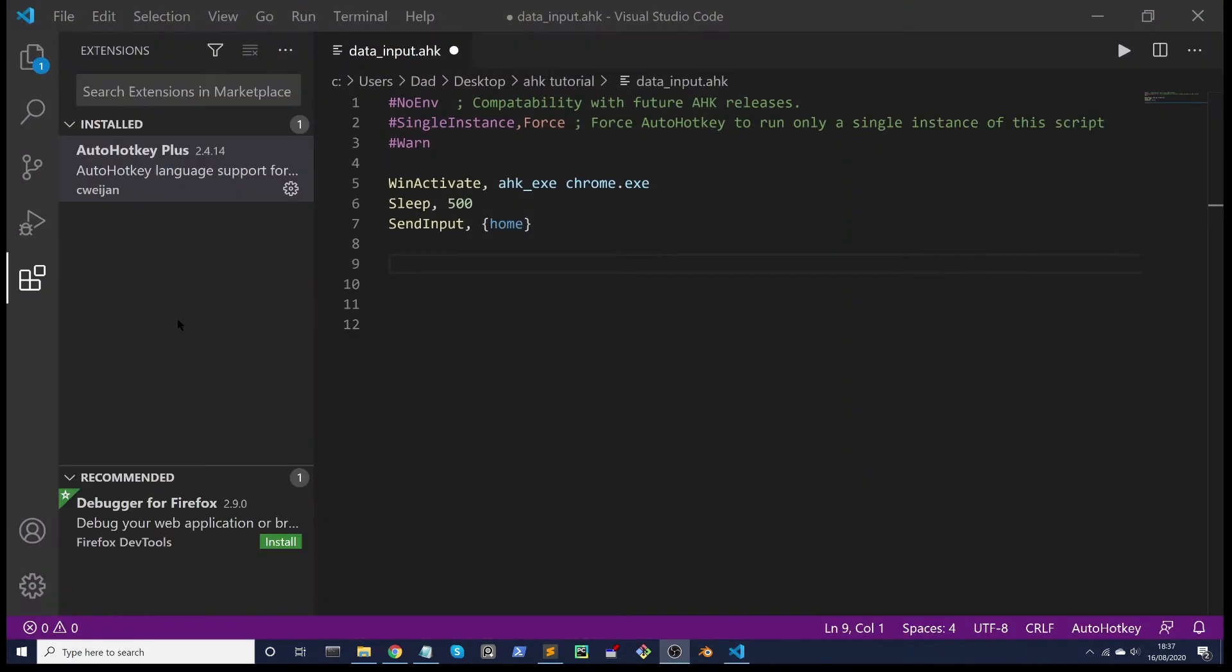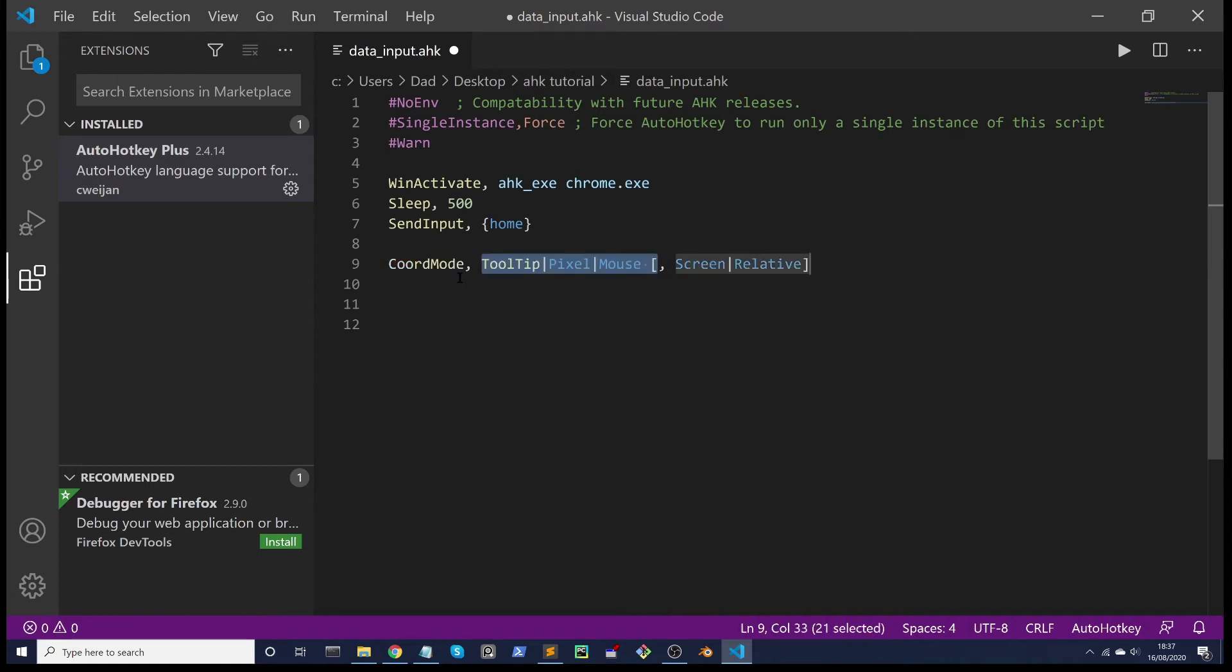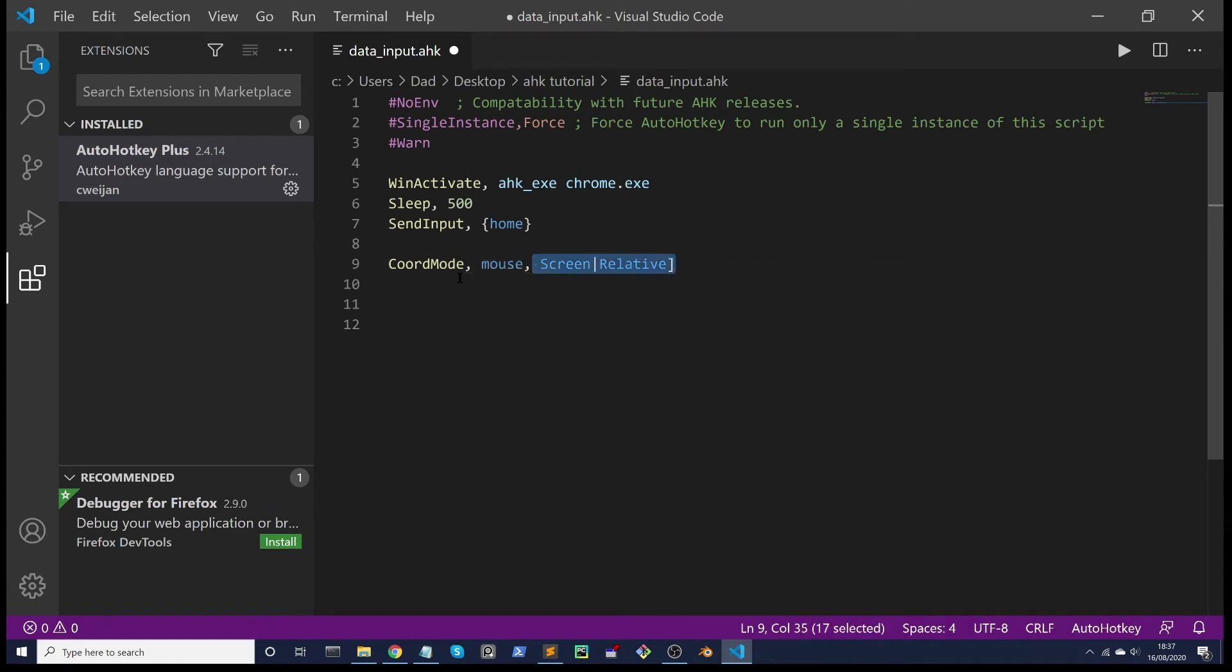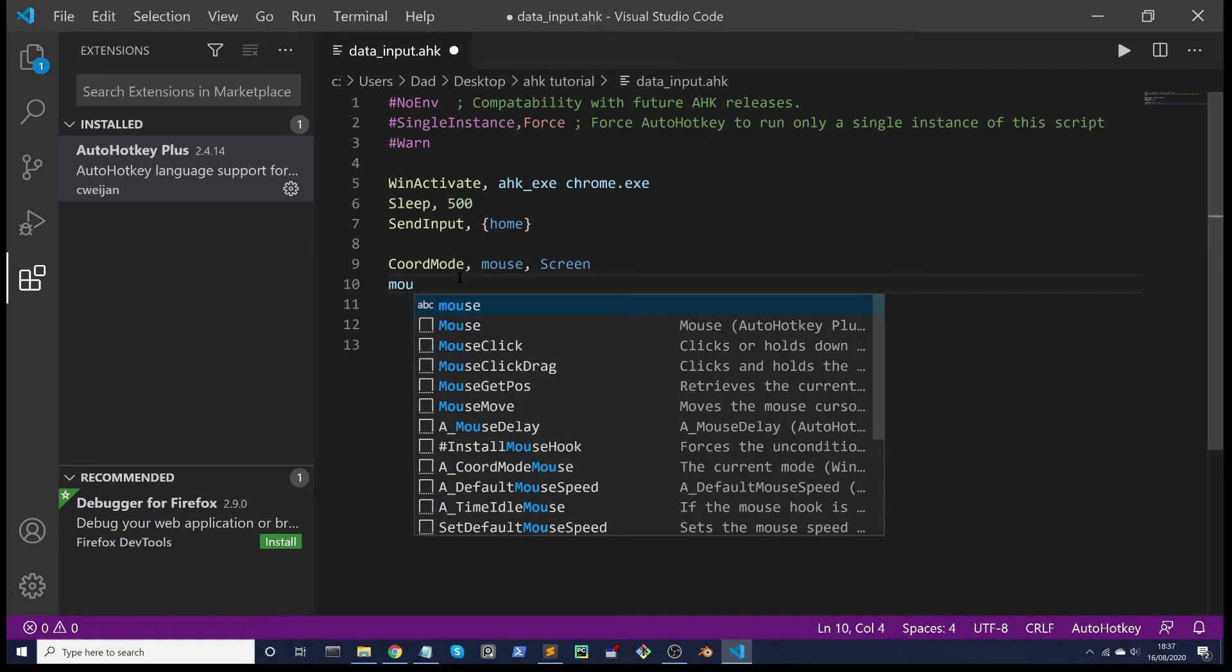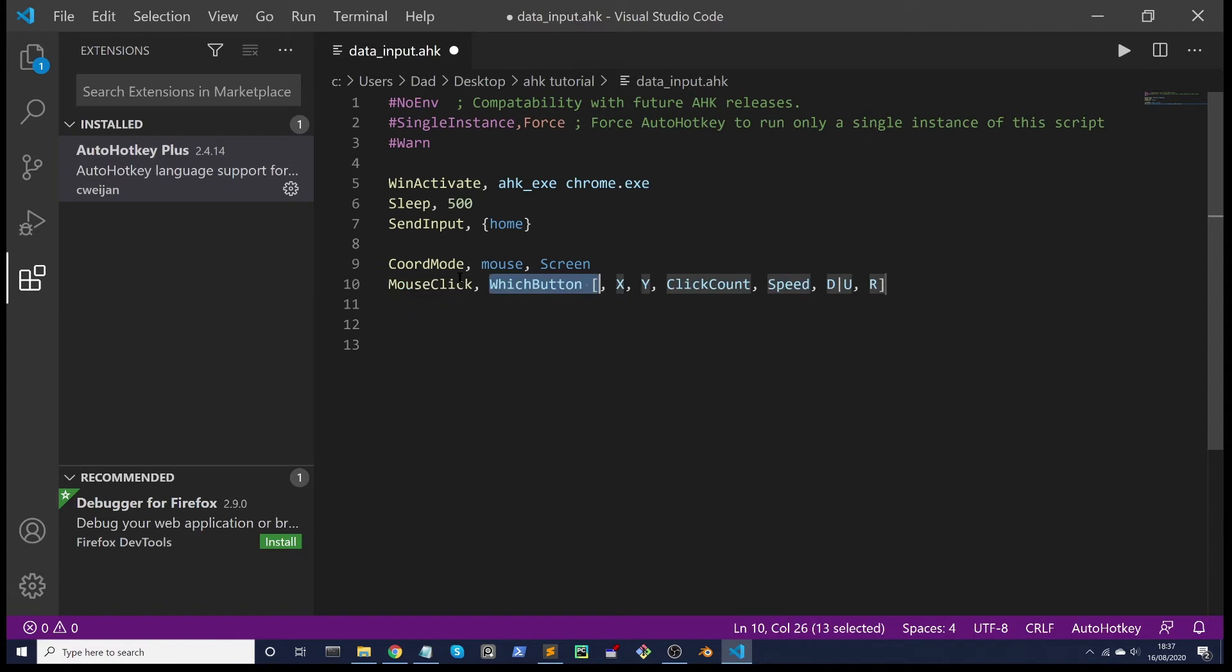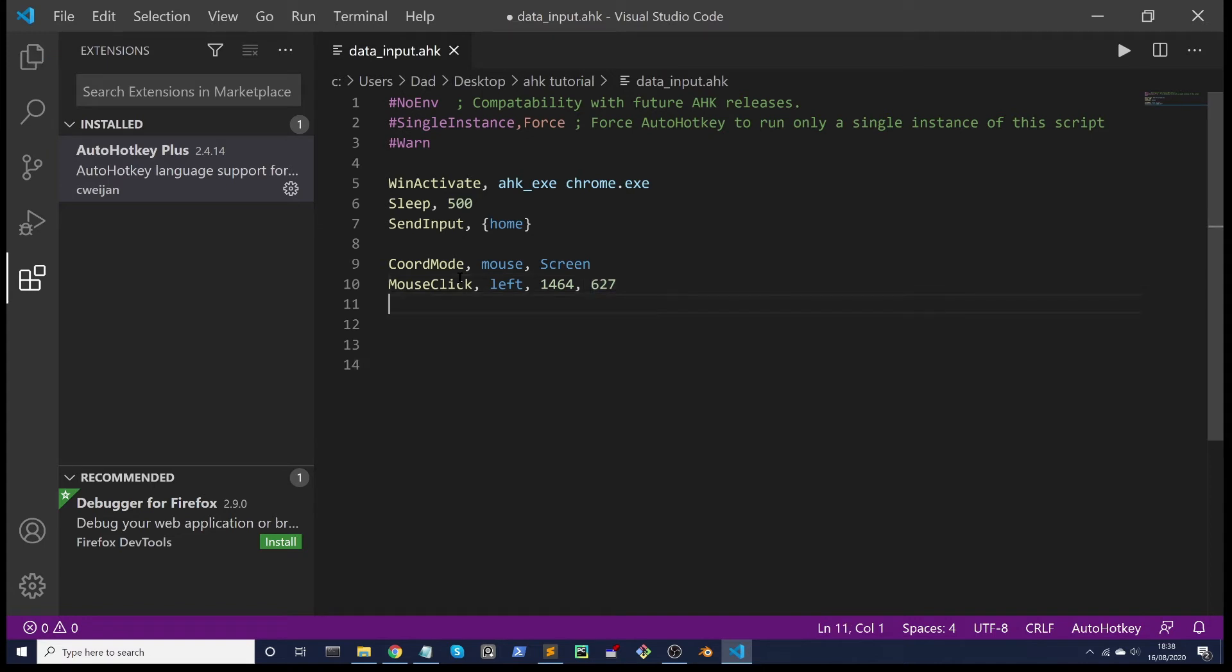Back in VS Code, we can use those coordinates. But first we're going to use CoordMode, which is a command to let AHK know what screen coordinates you're using explicitly. So CoordMode, Mouse, Screen. And then we'll use MouseClick to let AHK know where you're going to mouse click. So it's left mouse button.